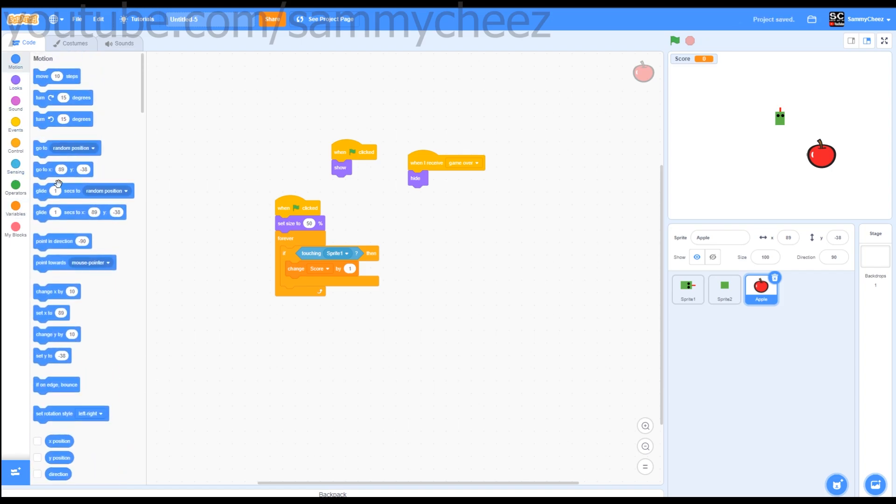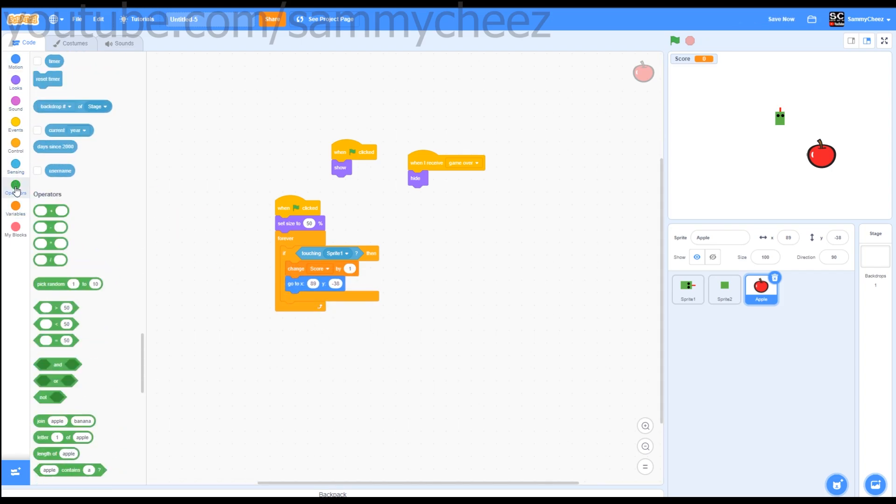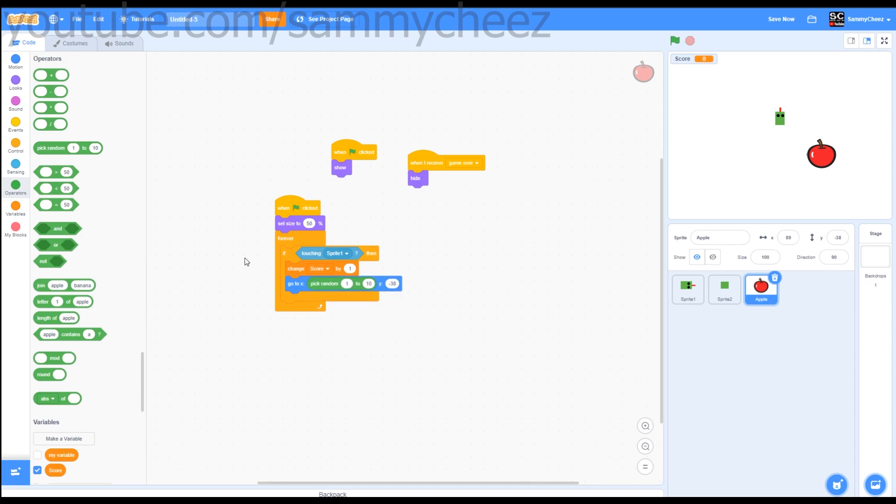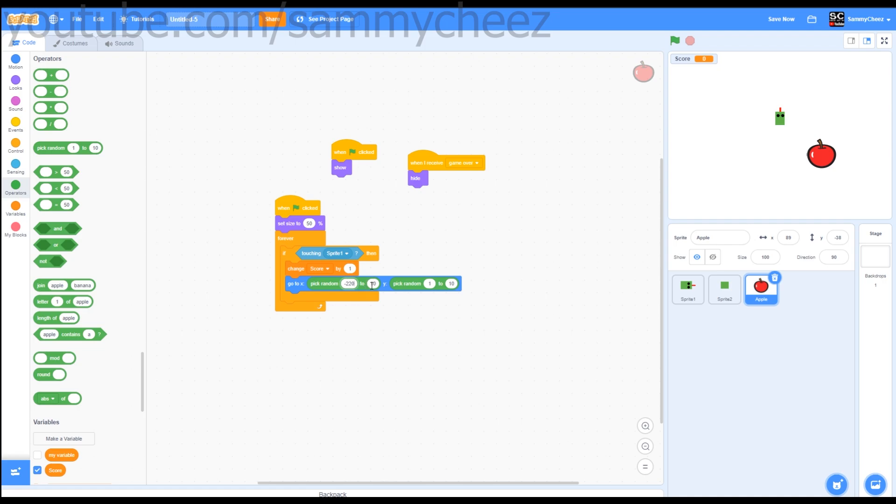Then go to motion, go to X. Operators, pick random, drag pick random in there. So go to X negative 220 to X 220.